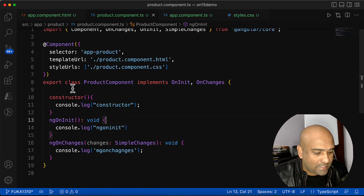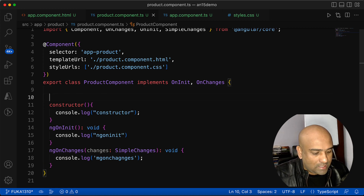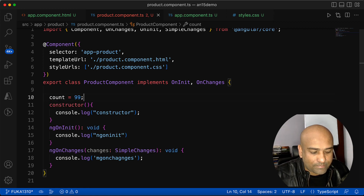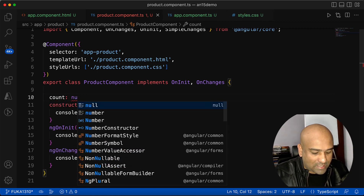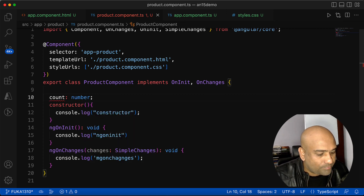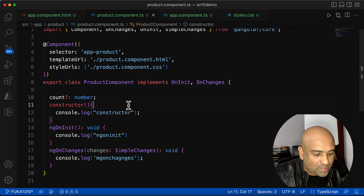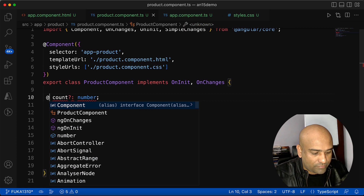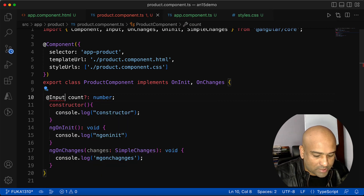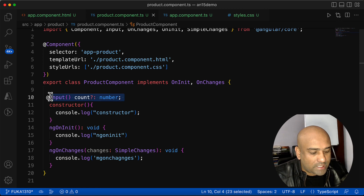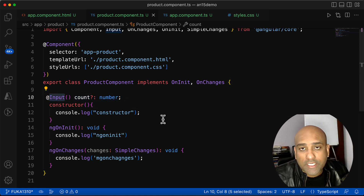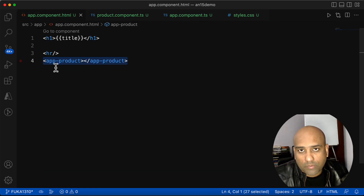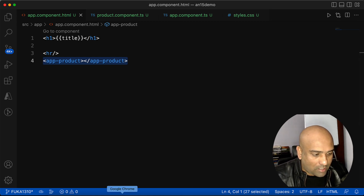Now let's add a property to the component. I'll call it 'count', initially a number, and we expect to pass a value into count from the parent component, so we use an @Input decorated property. I have declared the variable count decorated with @Input, however I'm not passing any value to this count property from the parent yet.